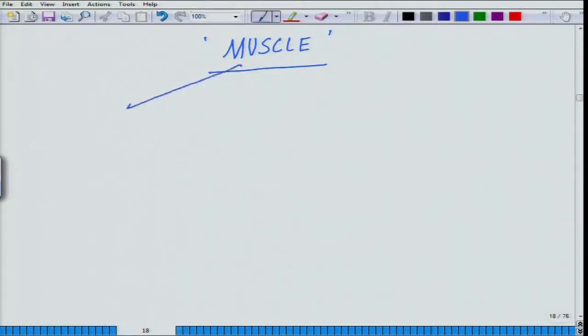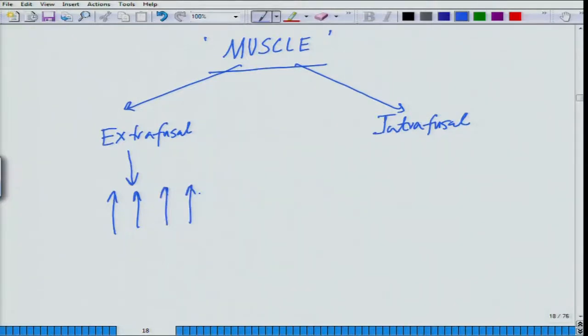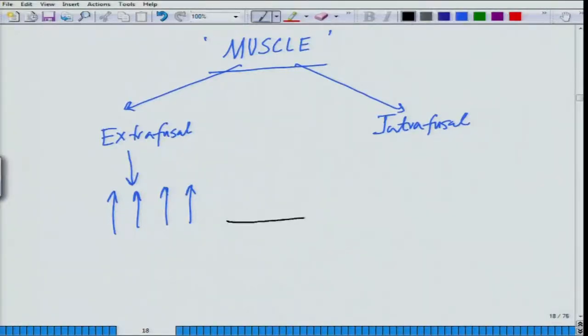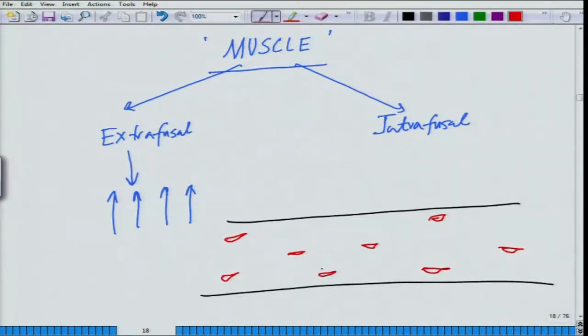Muscles can be broadly classified into two groups: extrafusal muscle and intrafusal muscle. Extrafusal muscles are the highest in number, all over your body — all the muscles you see, like in hands and chest, are extrafusal. Intrafusal muscles are very few in number. If this is a muscle tissue, all of it is extrafusal muscles. But in between, there are small groups of muscles shown in red — these are called the intrafusal muscles.